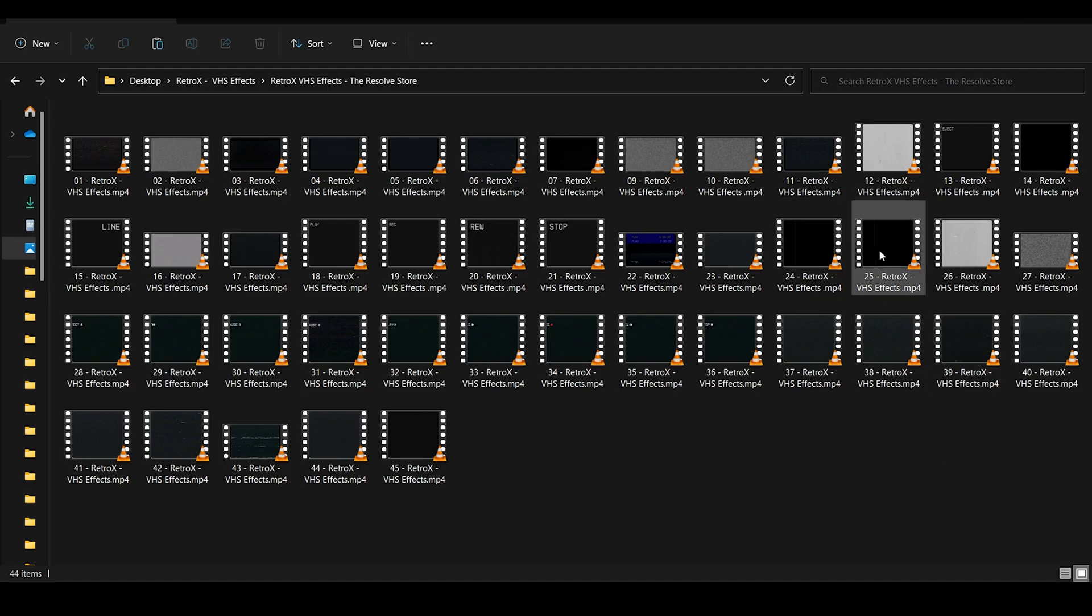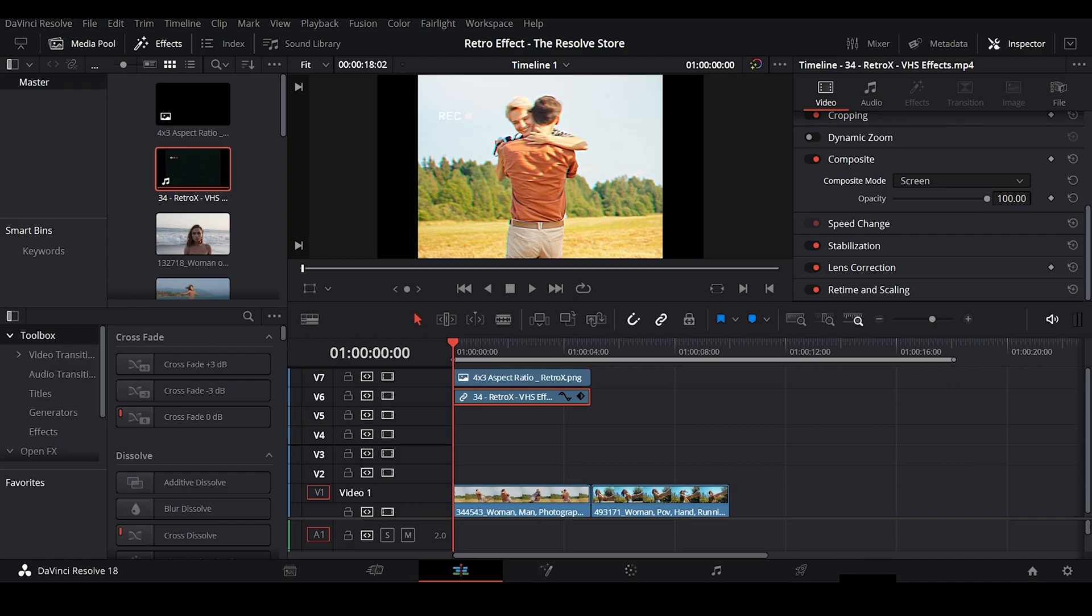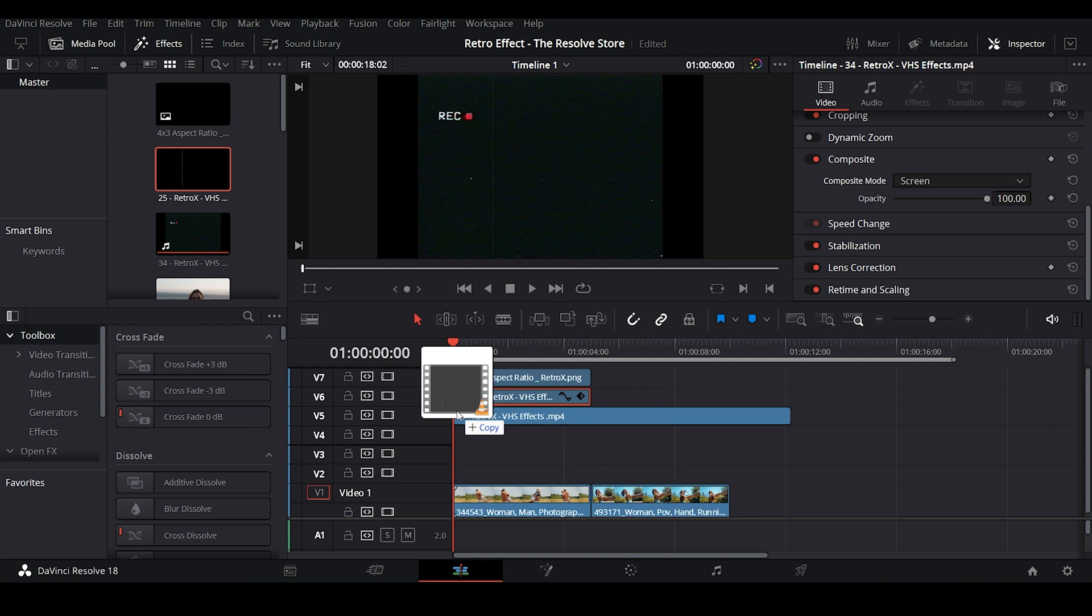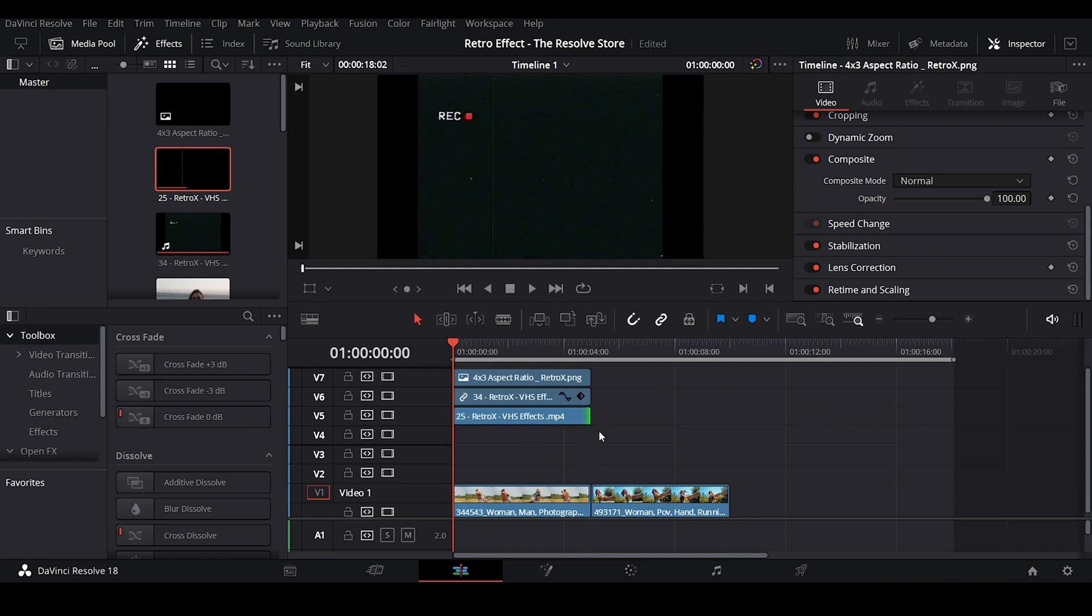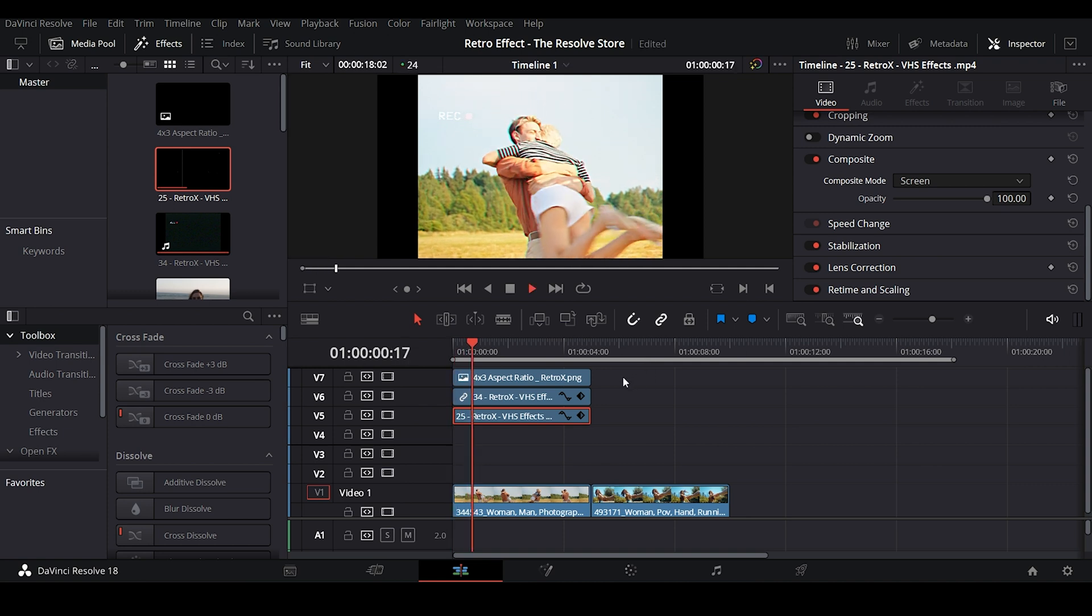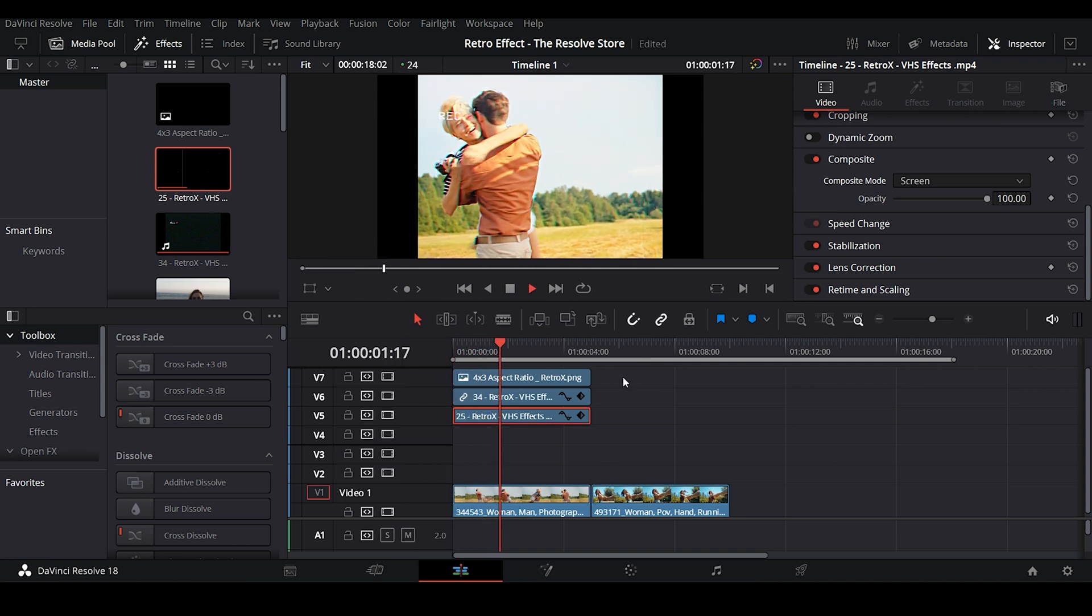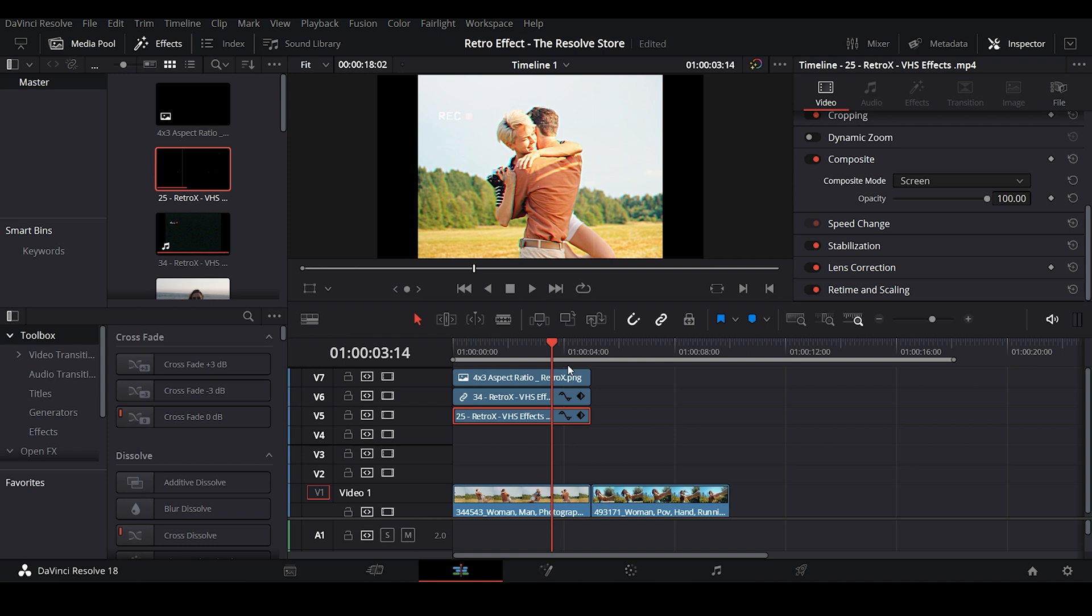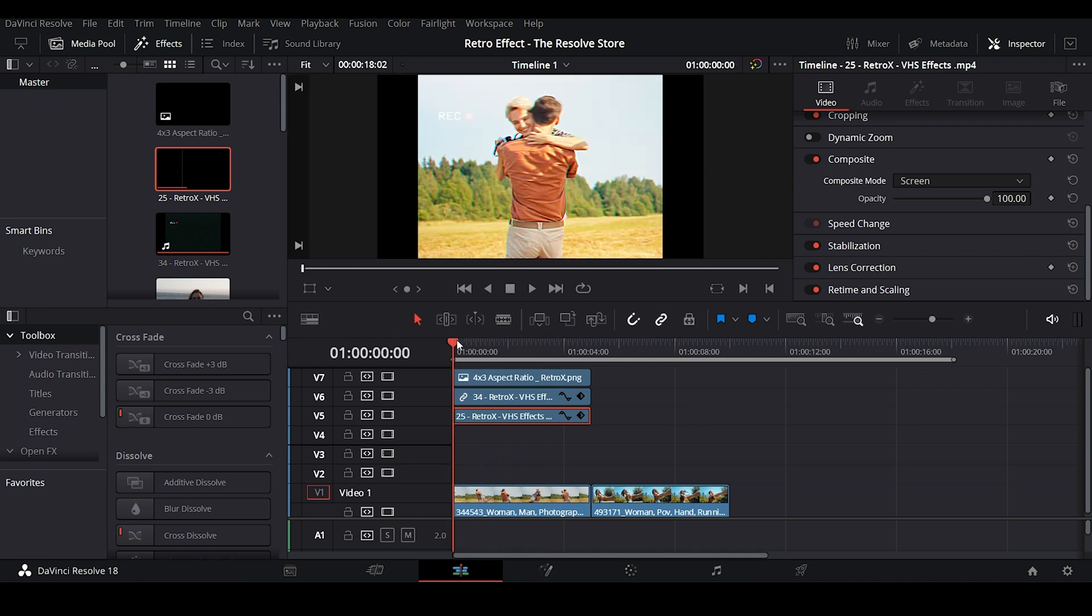Now next we'll be importing the Scanlines overlay. Change its composition mode to screen. As the footage is overexposed right now, you can't see the effect properly. Now let's finish adding all the overlays and then we can see the complete output.